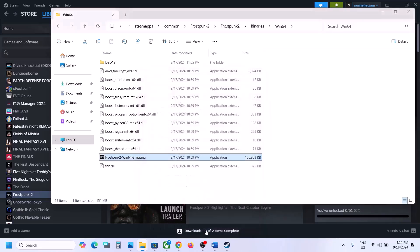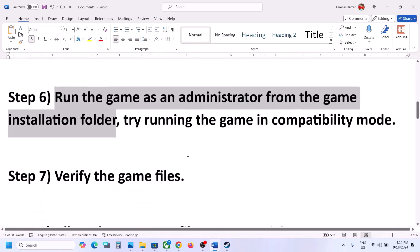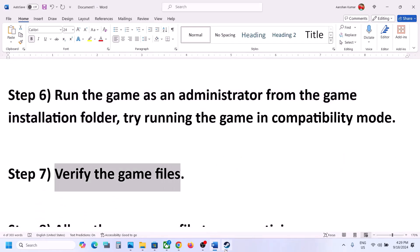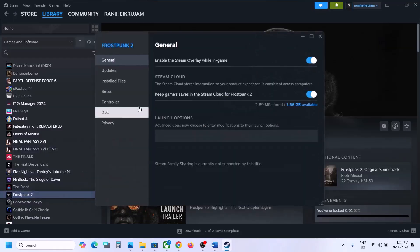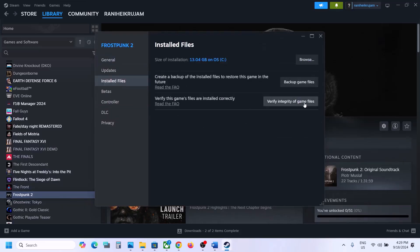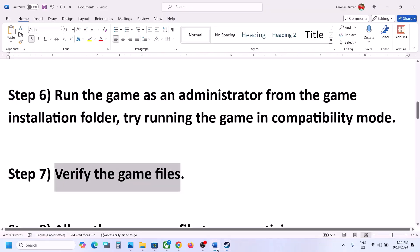The next step is to verify the game files. Right-click the game, select Properties, go to the Installed Files tab, and click Verify Integrity of Game Files. Once the verification is 100% complete, launch the game and check.